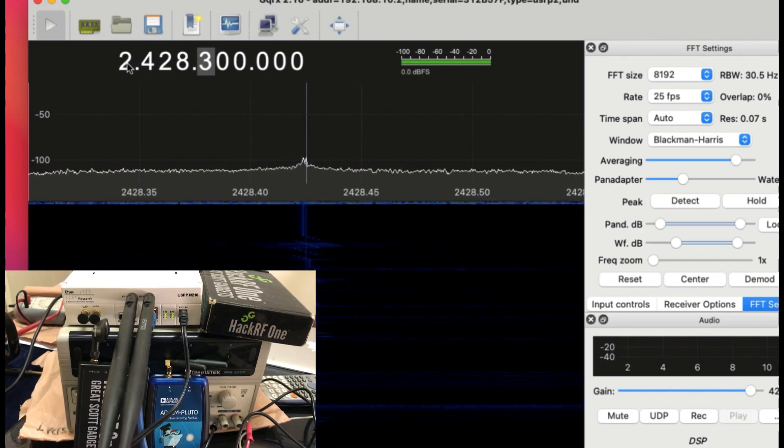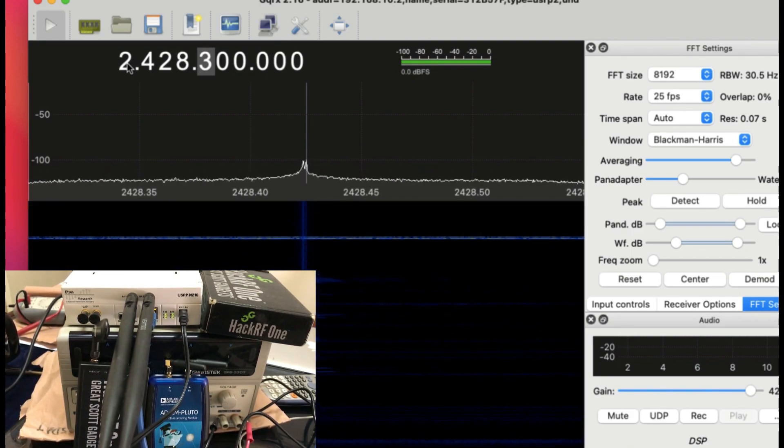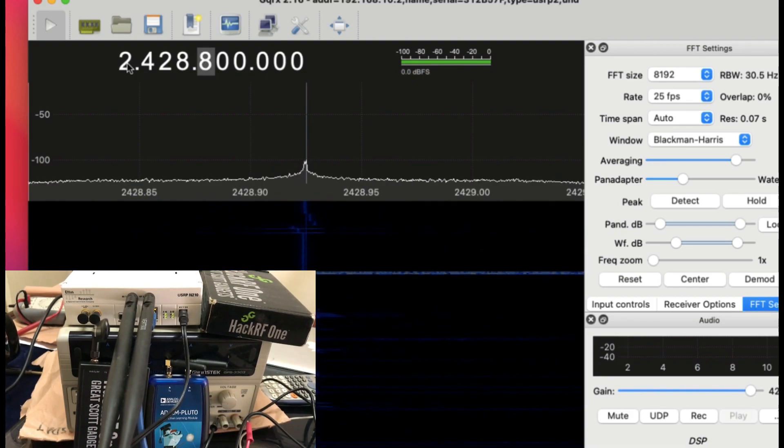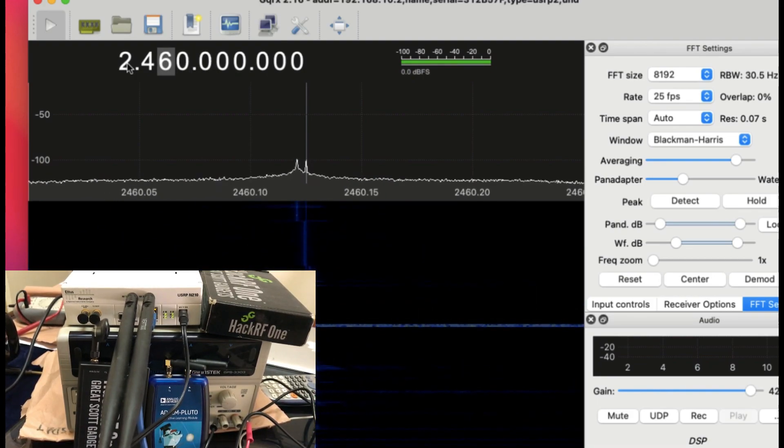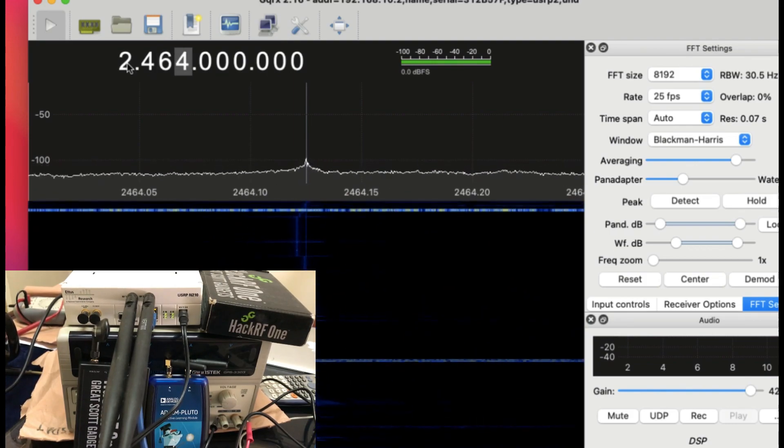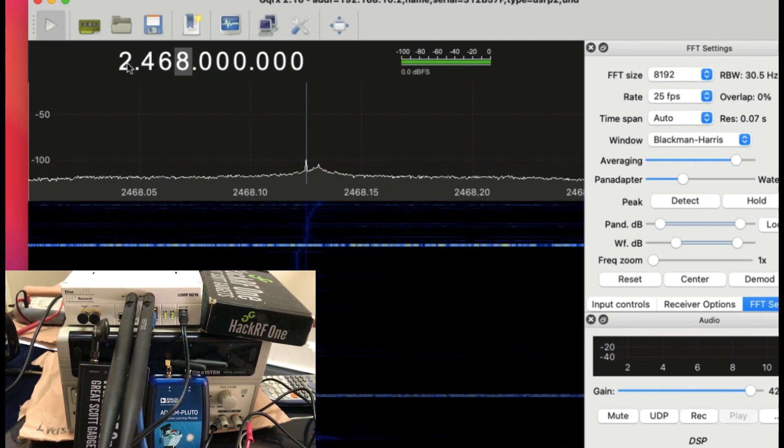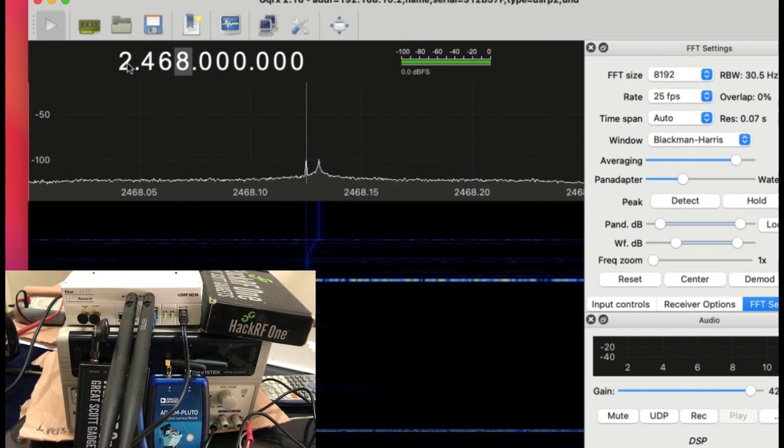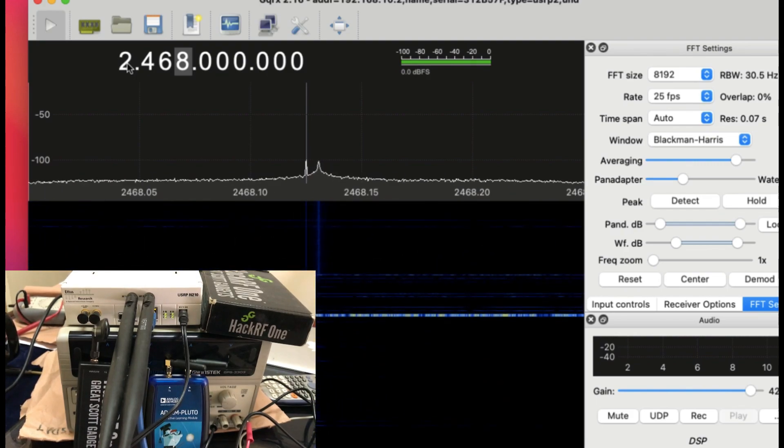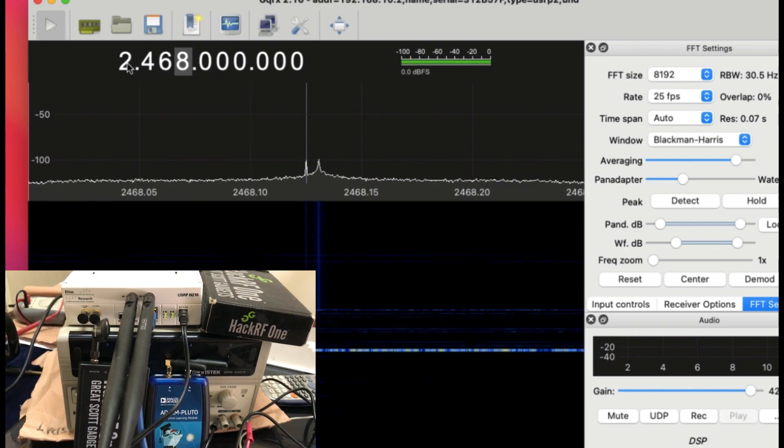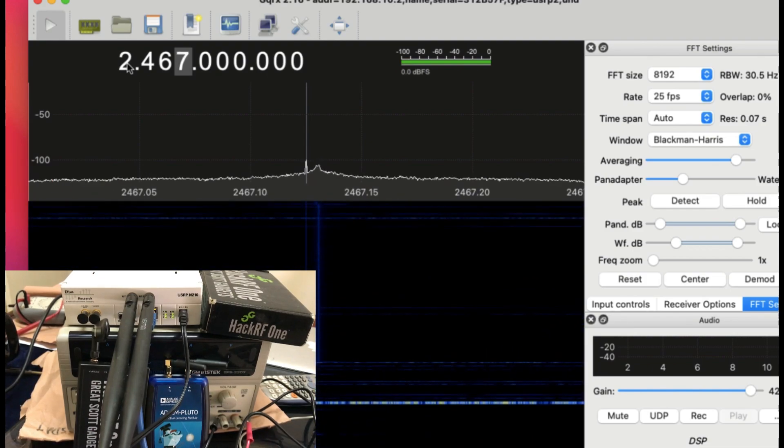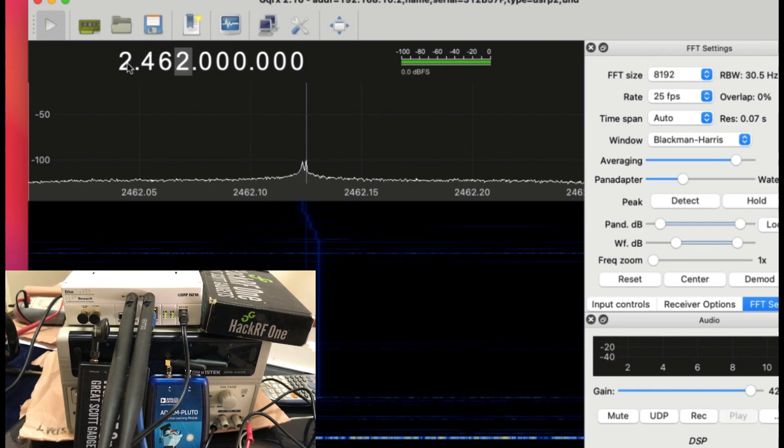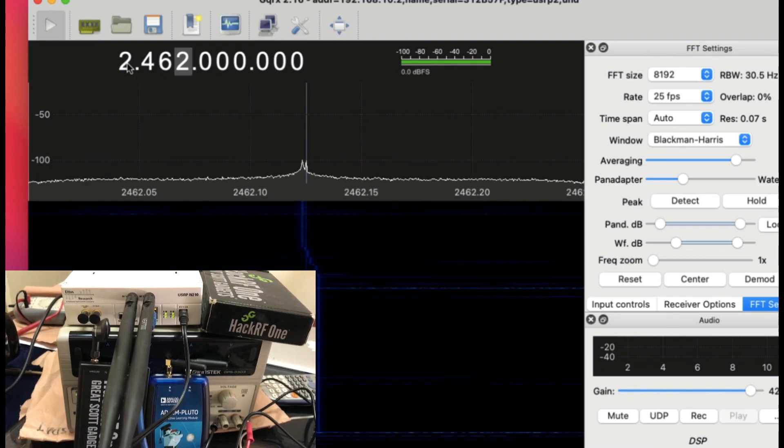I just wanted to show you. I did not know that you can use USRP to receive signals, and GQRX has capability to actually take care of USRP devices. If you have any questions, leave it in the comment section and don't forget to like and subscribe to my channel.